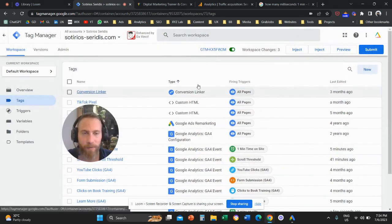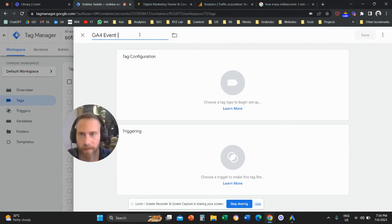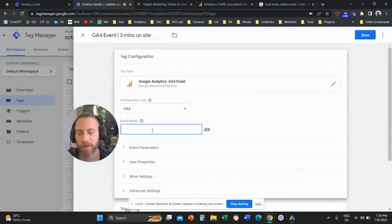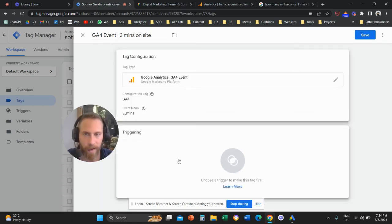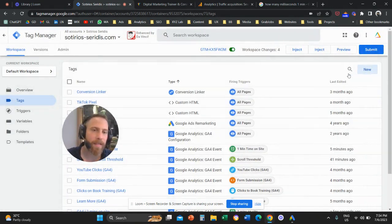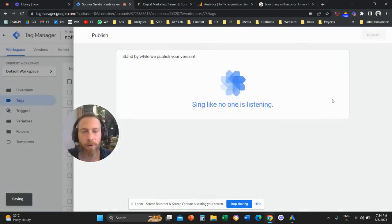And let's create one more tag so we can test everything in one go. The tag is named "GA4 event three minutes on site." Configuration: GA4 Event. The event name is "three_minutes" and the trigger is the three minutes on site that we just created. For changes to go live, we need to submit and publish our container.